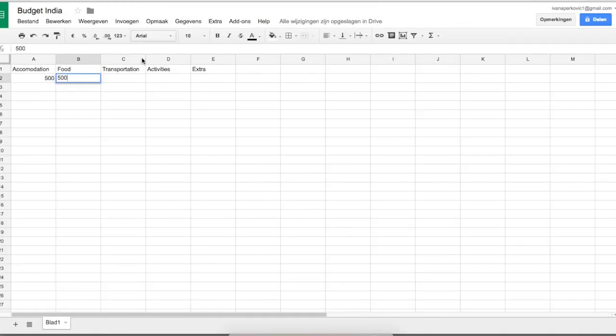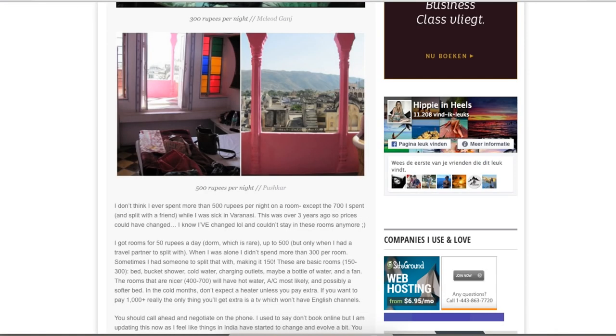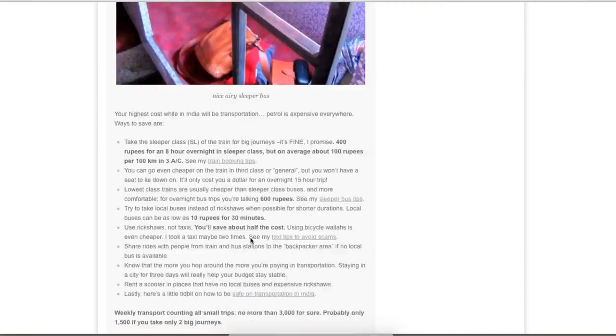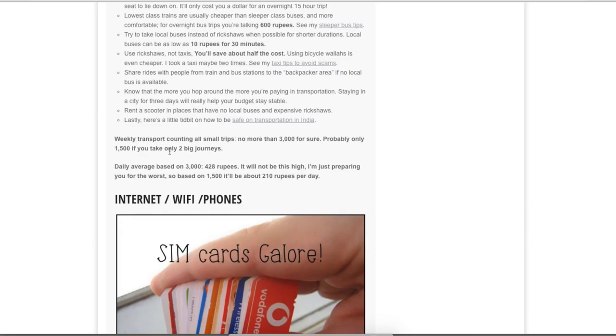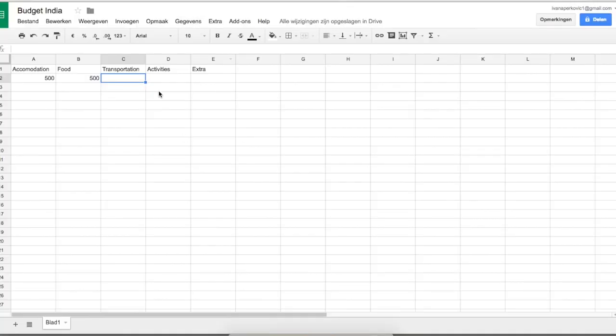For transportation, Rachel says she counts on no more than 3,000 rupees per week, probably 1,500 if you take two big journeys. That works out to about 428 rupees per day, so let's round that to 450 rupees for transportation.